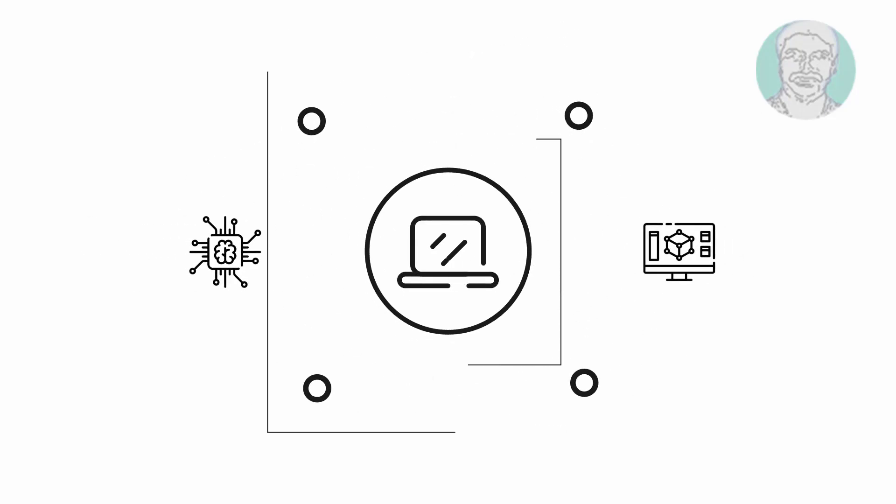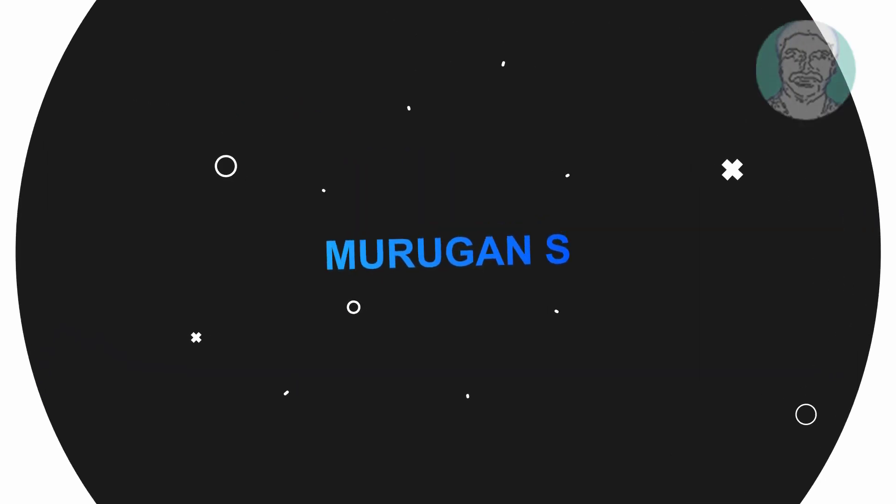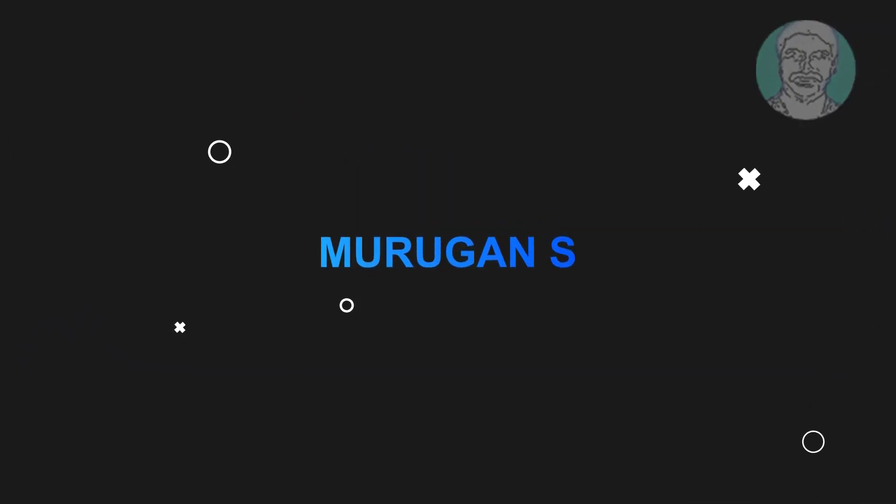Welcome viewer, I am Murigan S. This video tutorial describes how to fix 'bootrec rebuild BCD - the requested system device cannot be identified' error. Boot with bootable CD or USB.